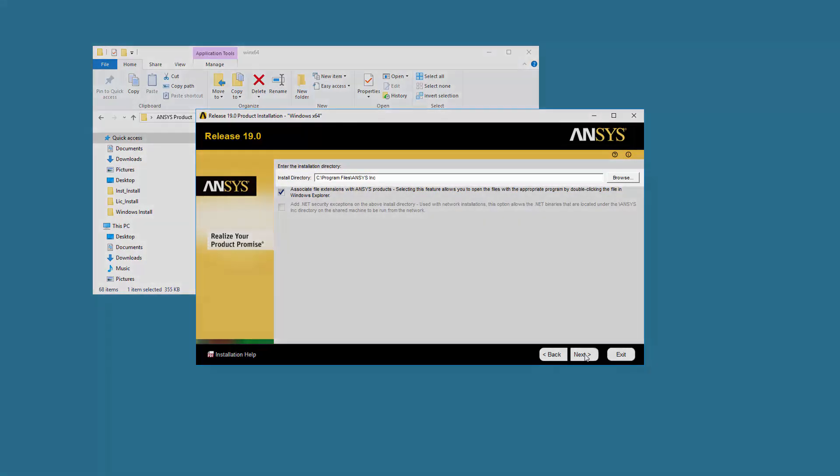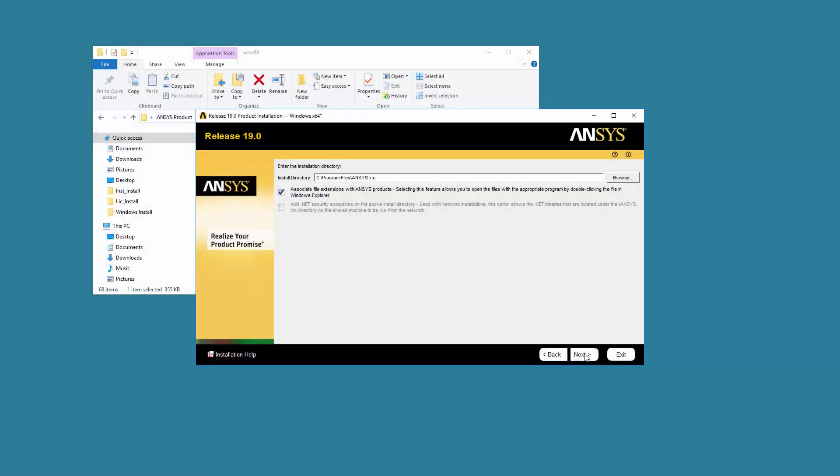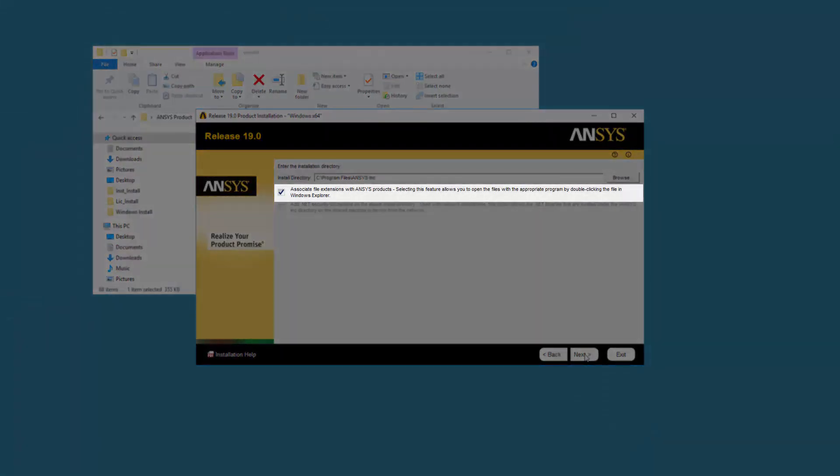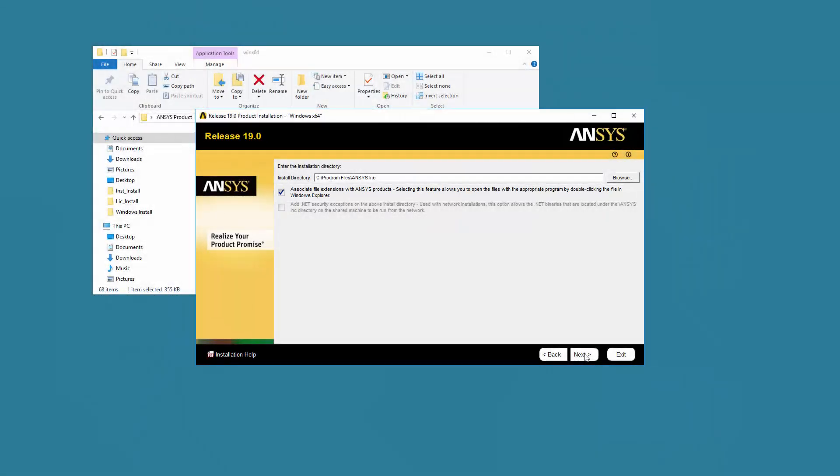Accept the default installation directory, or you may enter your own directory at this time. Leave the Associate File Extensions with ANSYS Products checkbox enabled. This allows you to double-click files from Windows Explorer to launch the various products. Click Next to continue.